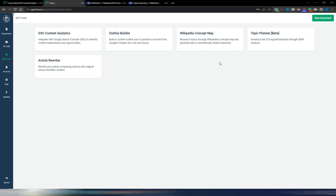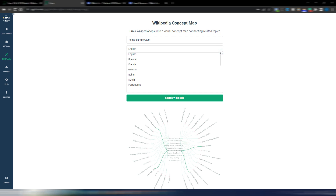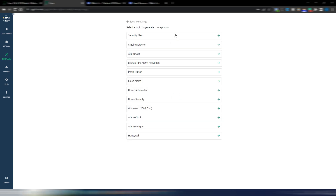For example, there is a Topic Planner (still in beta), an Outline Builder, and a Wikipedia Concept Map. I'll start with the Wikipedia Concept Map — here you can insert a topic, let's say 'home alarm system,' choose the language from the available options, and click 'Search Wikipedia.'